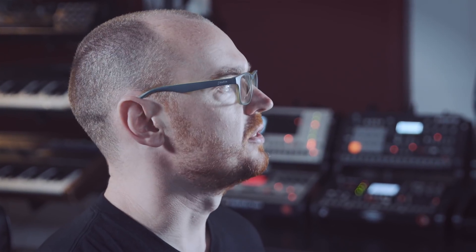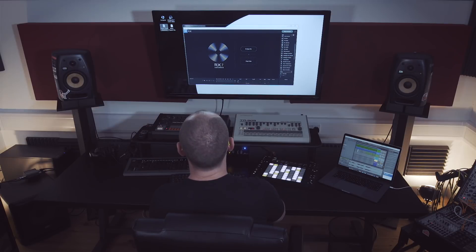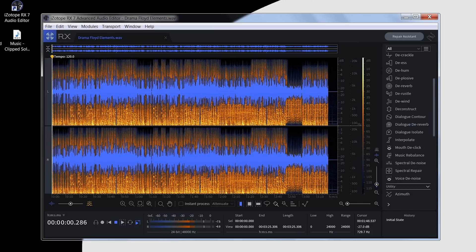One such module to utilize this technology is Music Rebalance. To illustrate Music Rebalance's powers, I'm going to drag this hip-hop track in here and quickly give that a playback.